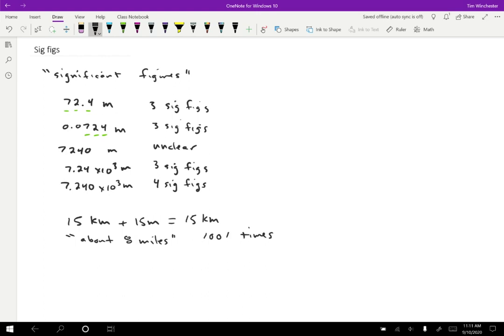Well, you might think, okay, well, I just take eight times 1,001 and I get 8,008. But really, since I didn't know the eight miles that precisely, I should really say that this is about 8,000 miles.